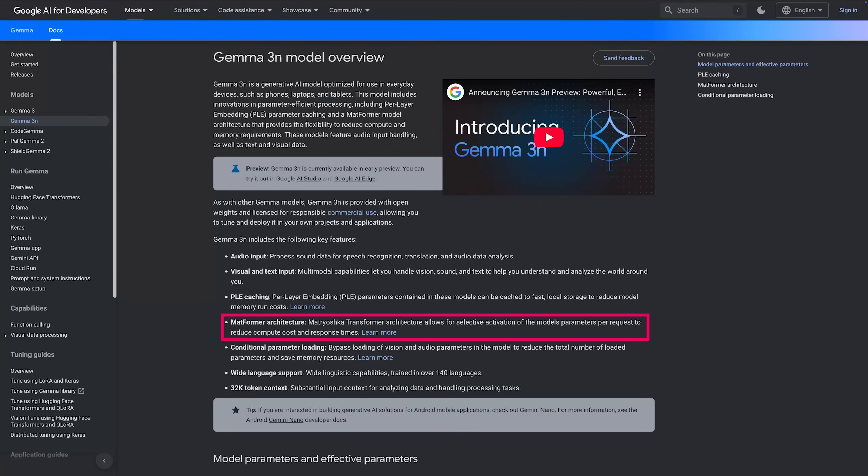Google built a large language model that works like other large language models, but they used a new architecture — a new approach that essentially allows them to have shared layers in the neural network. Certain parts of the neural network are used by both models, and then there are some parts that are only used by one of the two models.